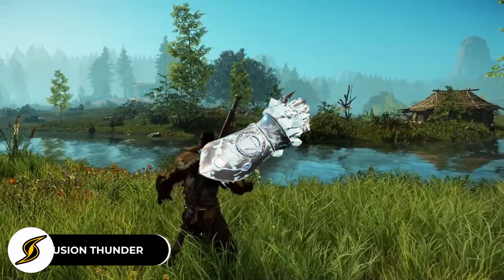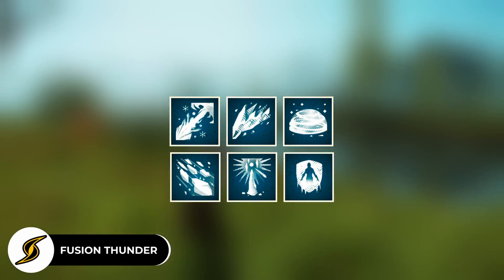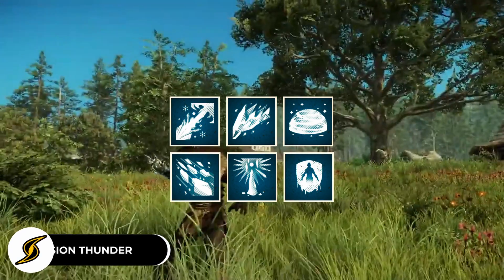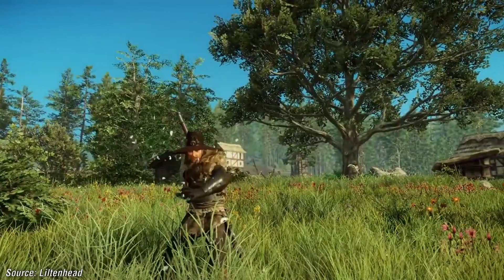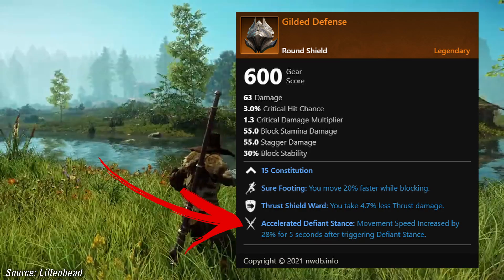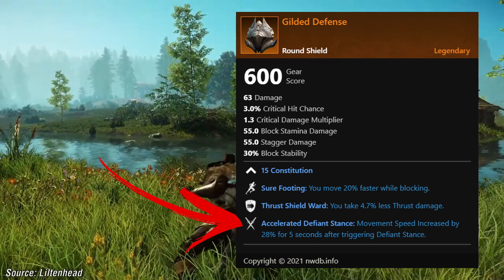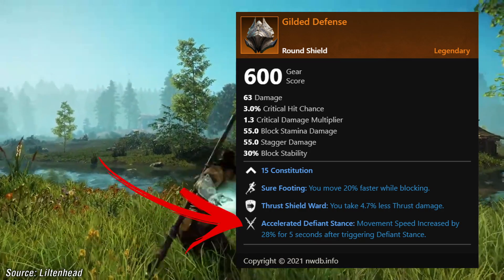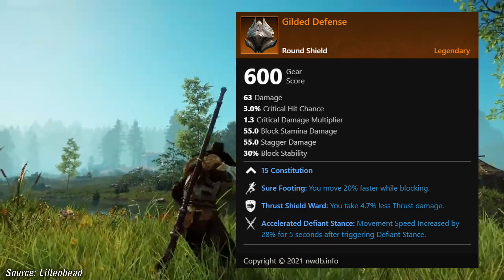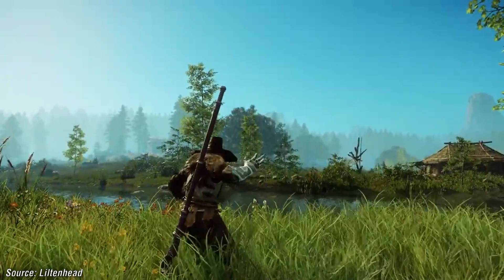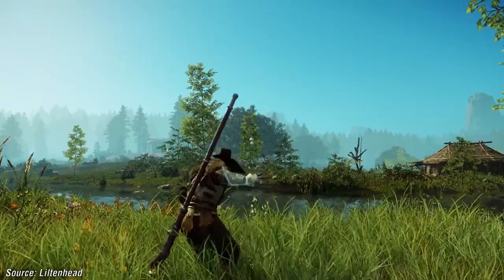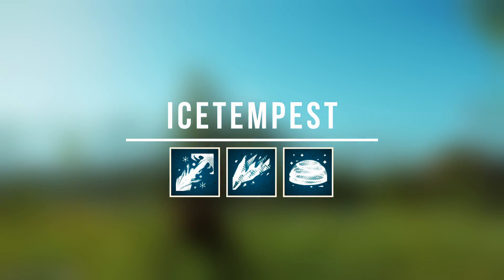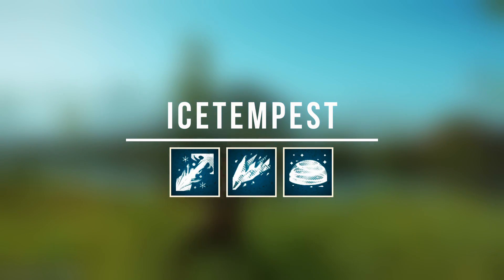Let's go over the ice gauntlet weapon ability perks in New World. If you didn't know, you get active perks on your weapons and armor that change the abilities of your weapon. These perks do not stack, so you can only have one of each kind on your armor or weapon.